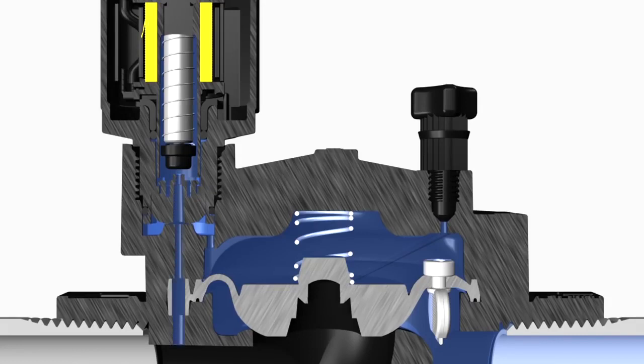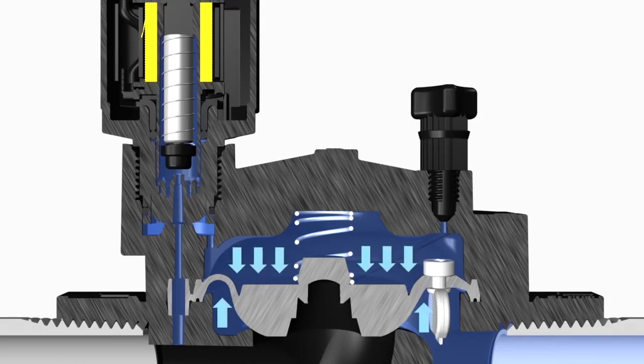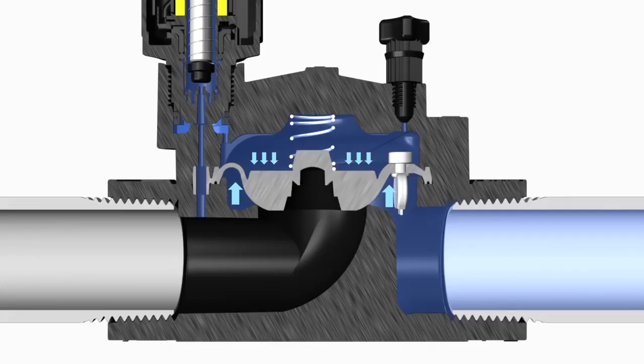This lower pressure above the diaphragm allows the high inlet water pressure to push the diaphragm up, which allows water to flow through the valve.